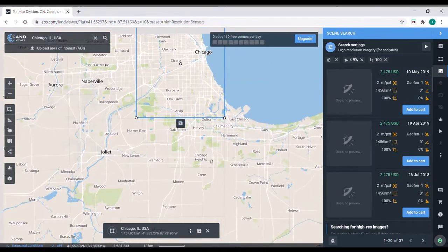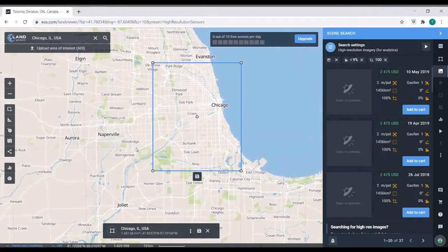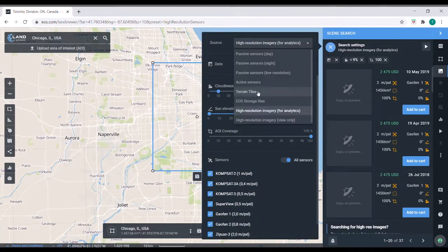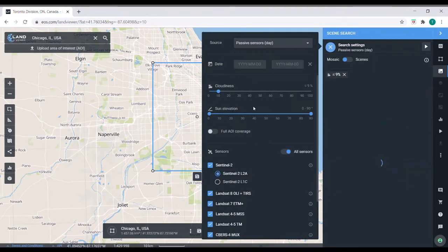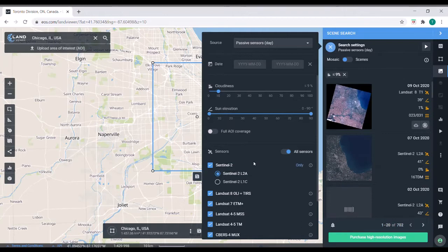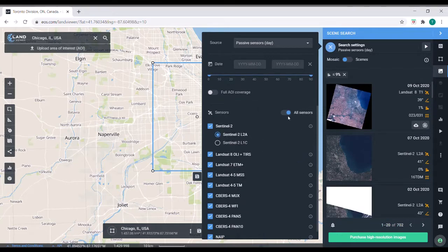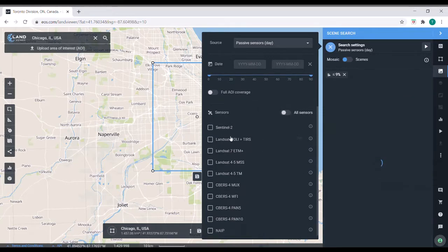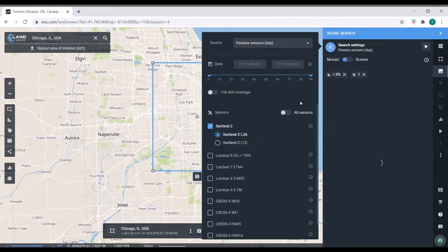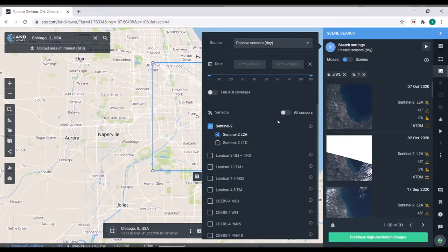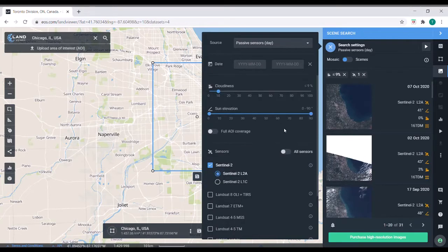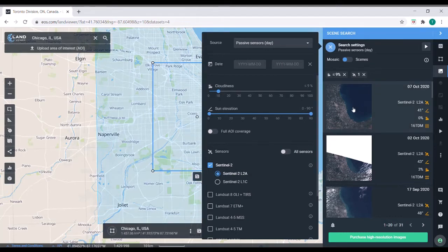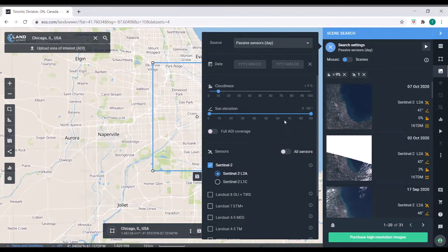But for stuff that we're typically going to be doing, we'll probably use these passive sensors. These are the open source sensors like Landsat and the Sentinel series. For my own research, I'll probably be using the Sentinel series. So let's see if there's any images that we can get that cover this. We've got cloudiness less than 9%. Sun elevation doesn't matter for right now. Let's go ahead and load a satellite image.